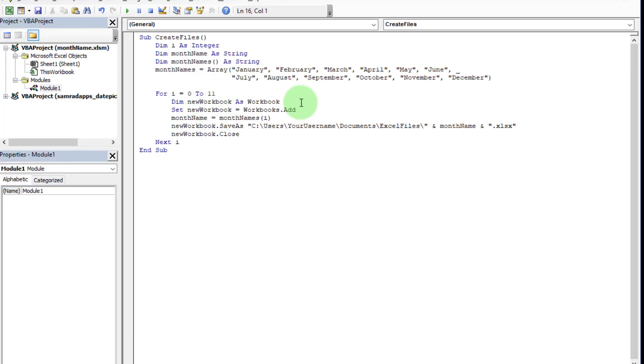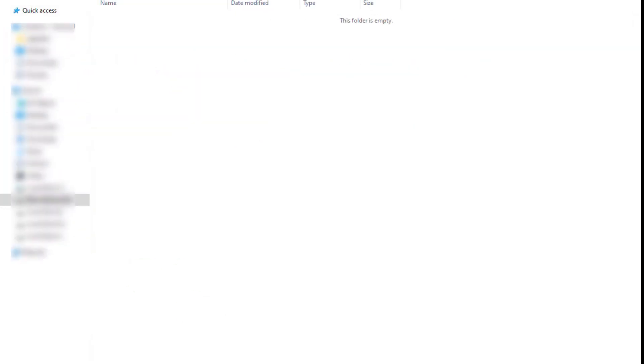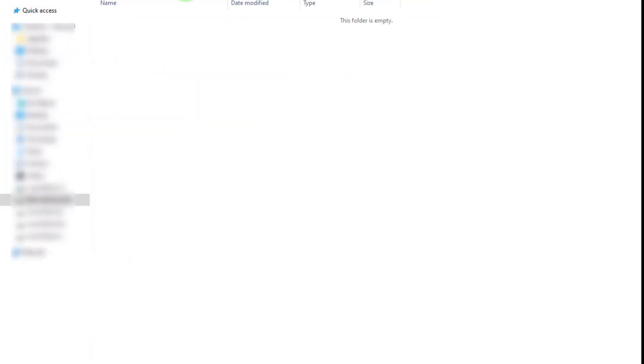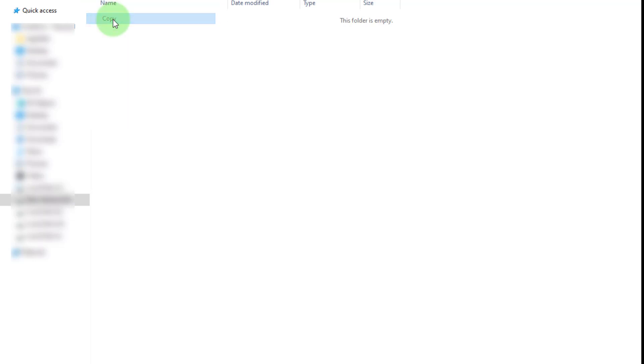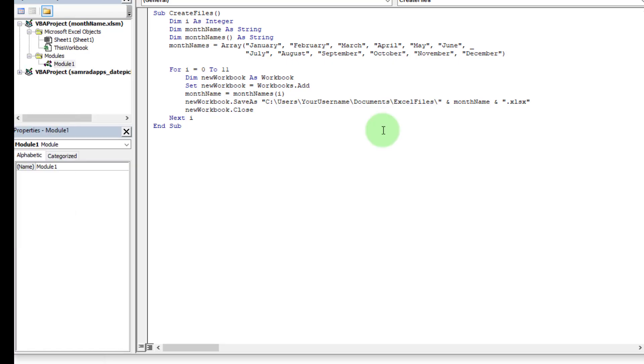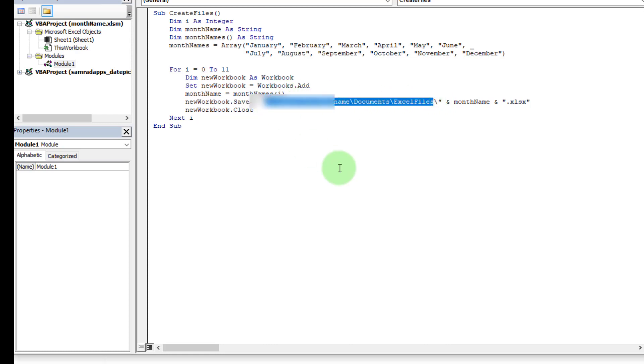Now go to ChatGPT, copy this code, and paste here in the VBA editor. Also change the specific folder path where you want to create Excel files with unique month names.